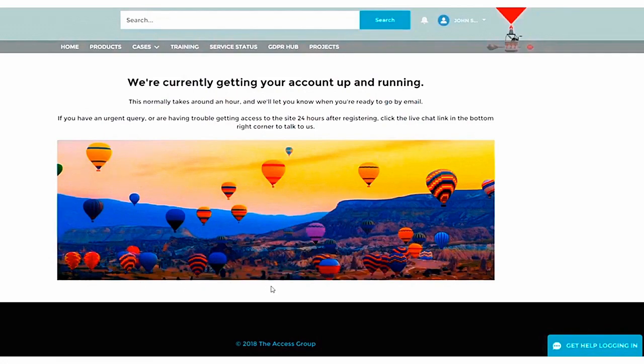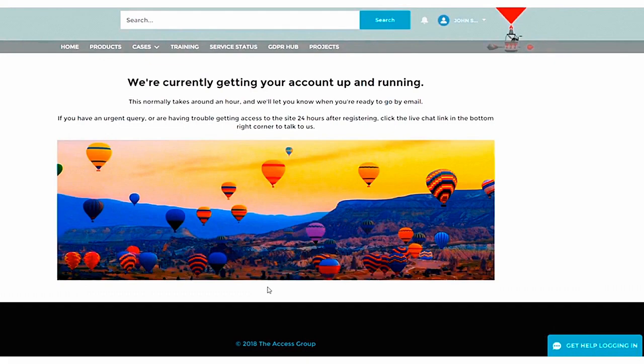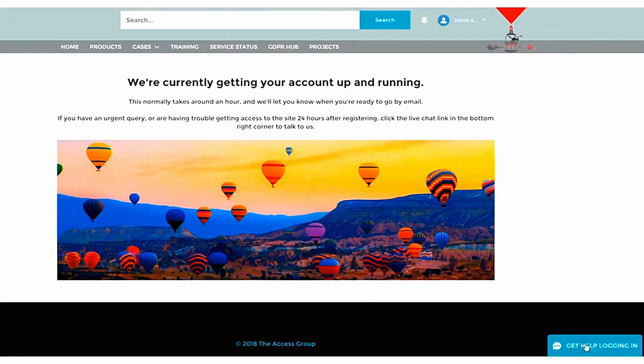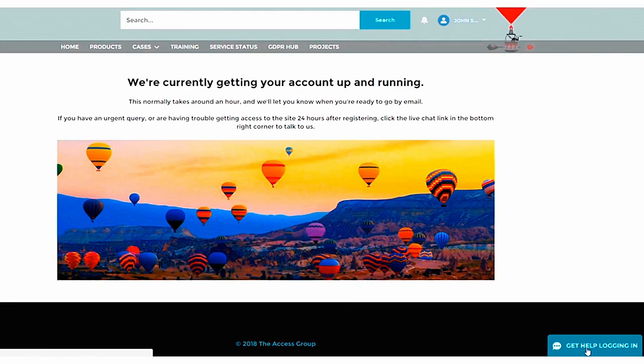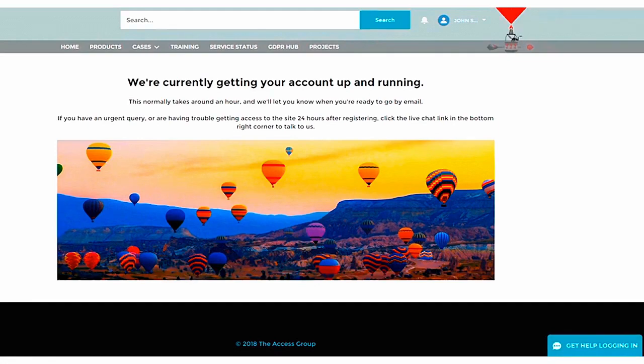You should now receive an email to the email address you specified containing instructions on your password. Please allow up to 24 hours for us to fully set up your account. If there are any problems with signing up or you have an urgent query, please attempt to sign in then click the live chat button which appears in the bottom right corner of the screen. Once your account setup is complete, you'll receive another email stating you can now fully use the Community. Thanks for watching.